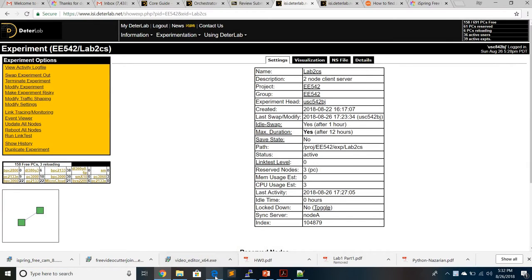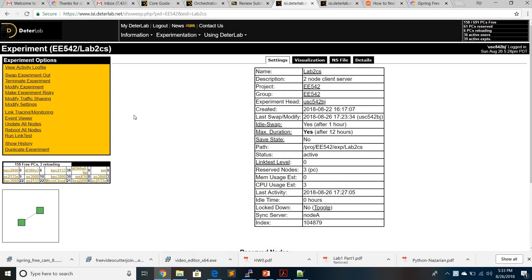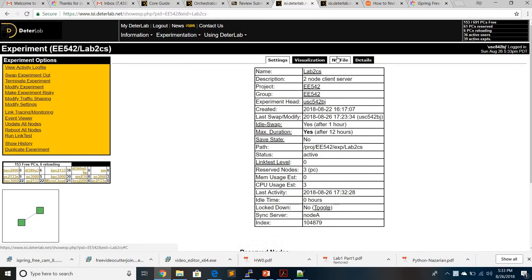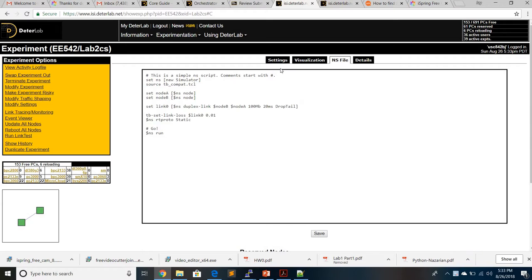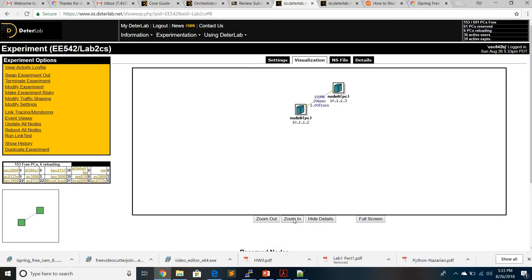Welcome to the Lab 2 tutorial, which is basically a socket tutorial. You can go to linuxhowtos.org for the socket tutorial, which is a client-server model. For this client-server model you need a client and a server. In the last video we did the data lab, and we already know how to build a network. I have already made a network of two nodes, node A and B, with a duplex link, and we'll be trying to build up a client-server network between them.